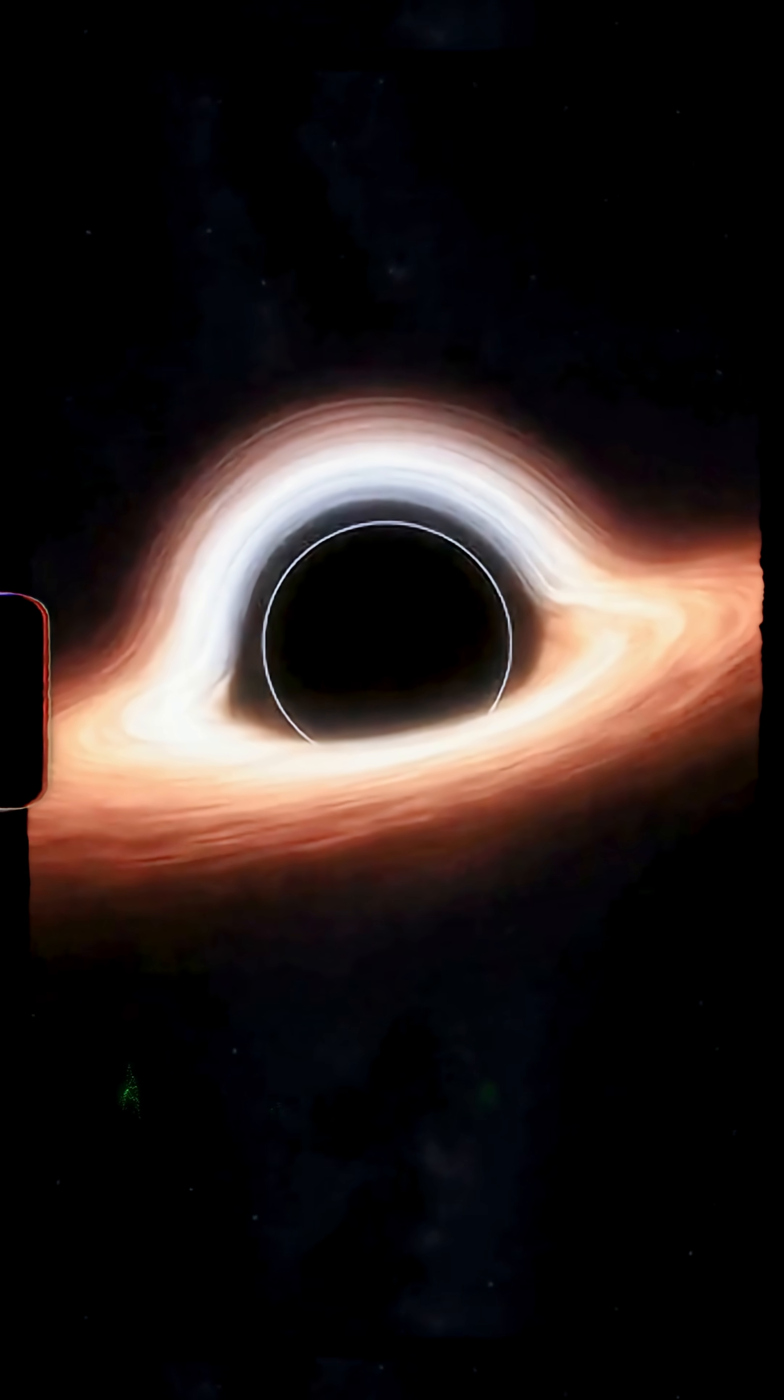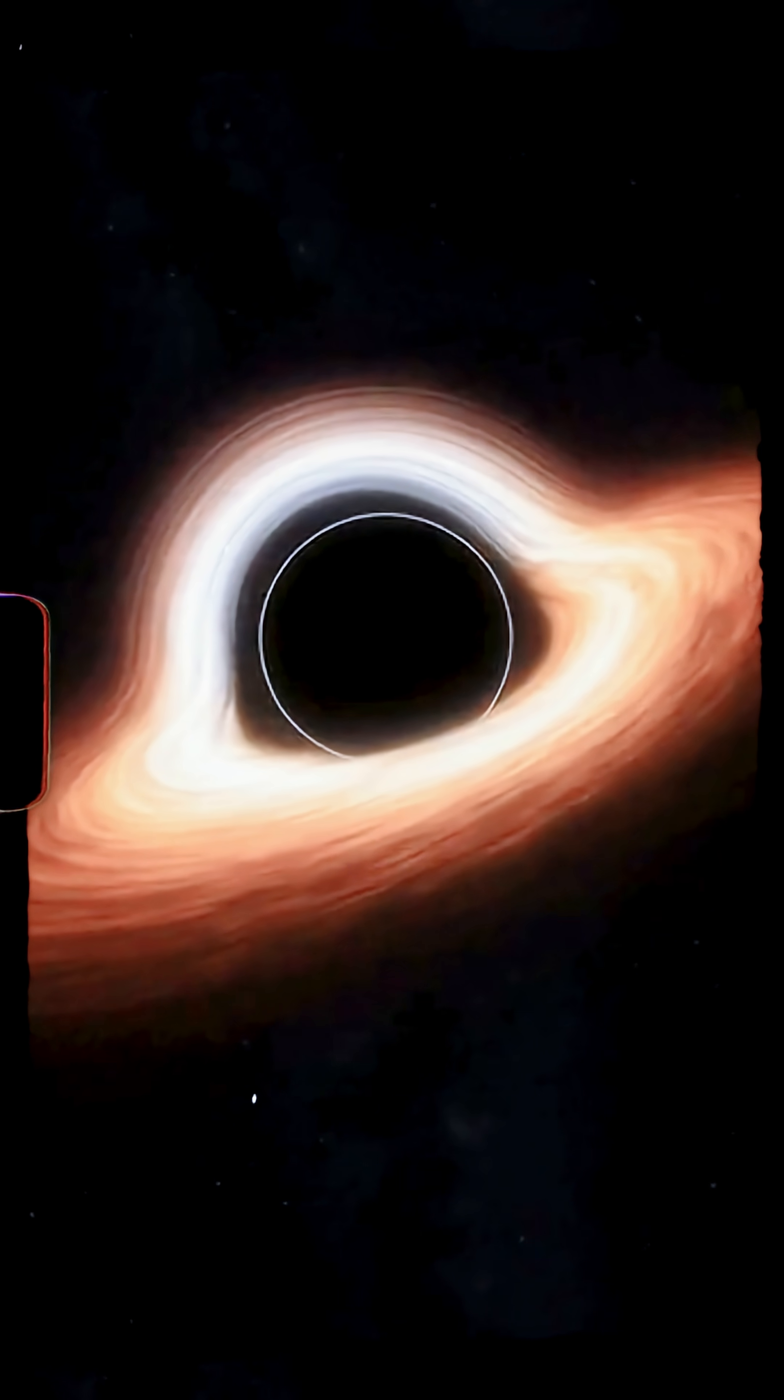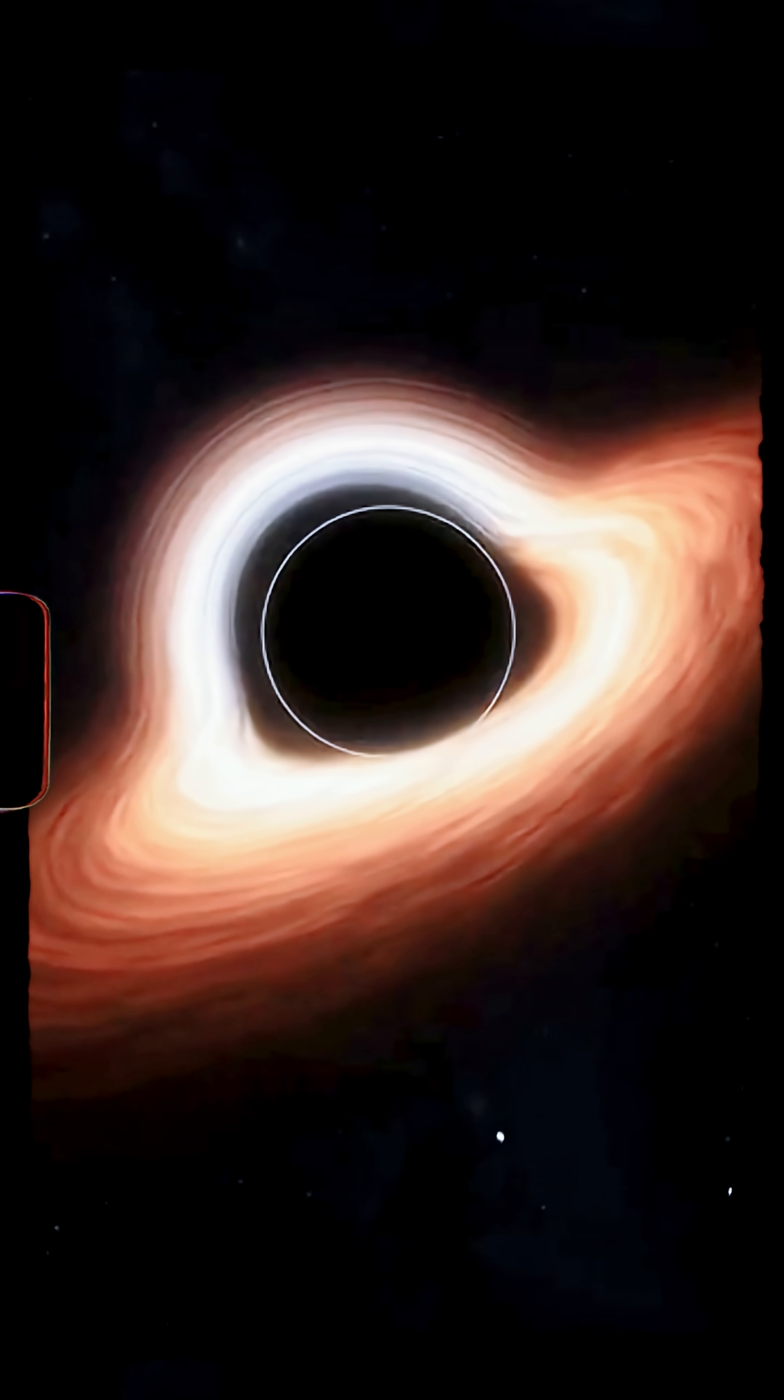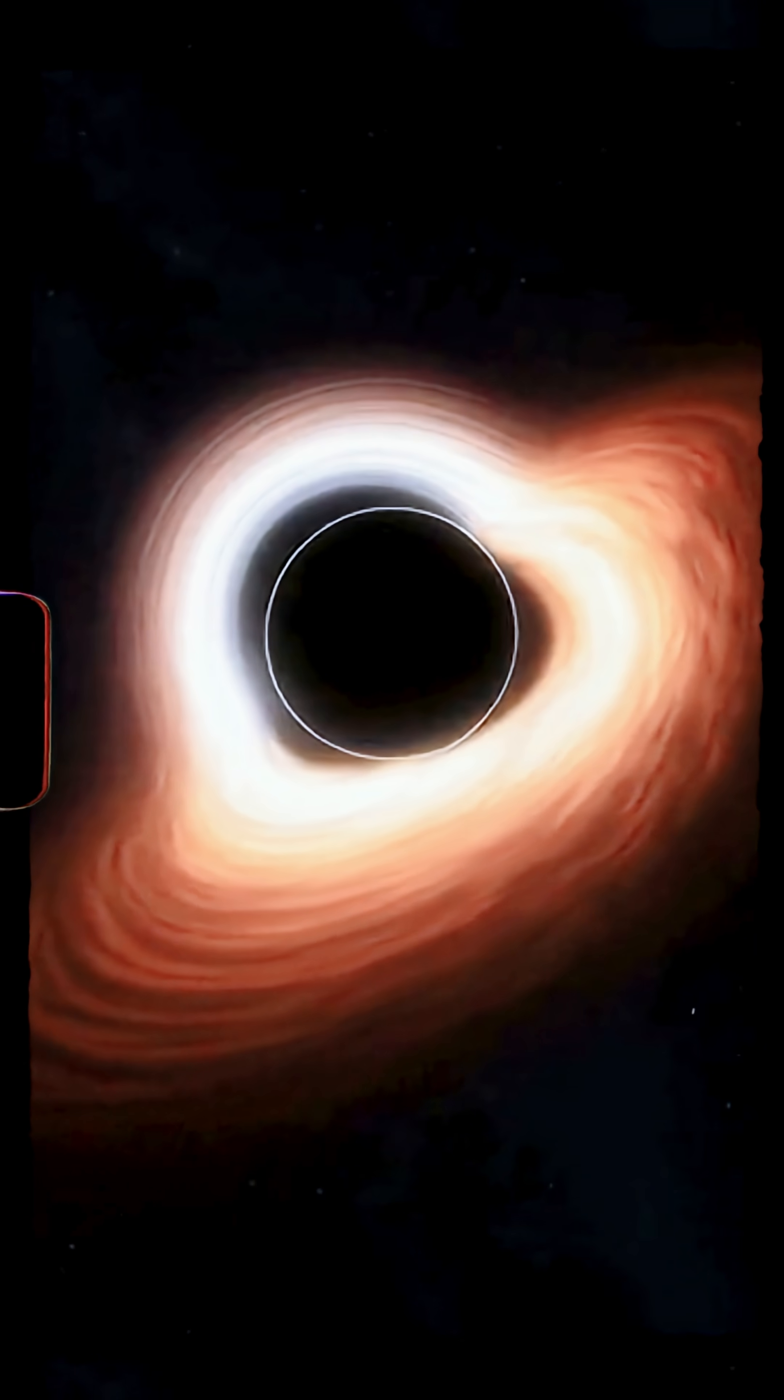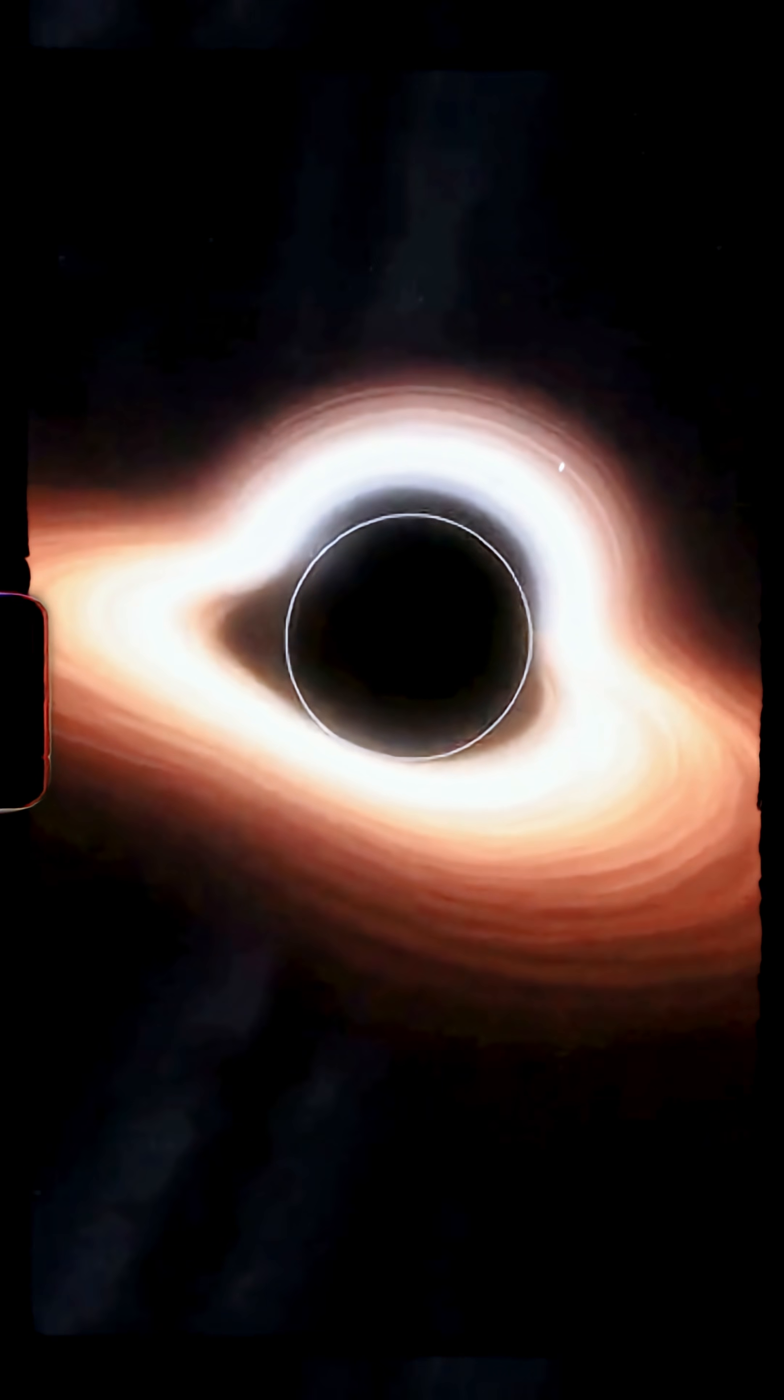It also spins at near maximum speed and may violate the no hair theory. That means it could have hidden features, secrets we can't see.